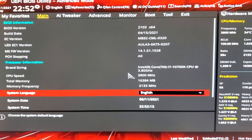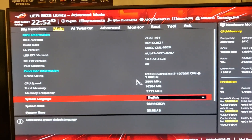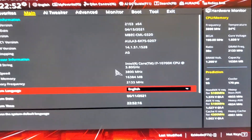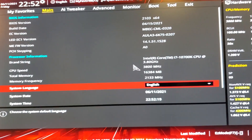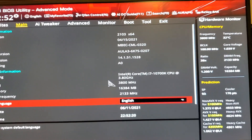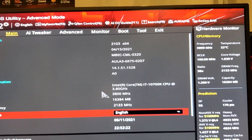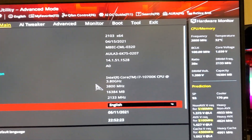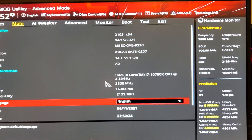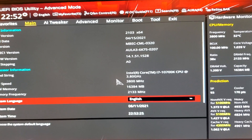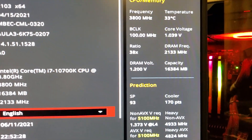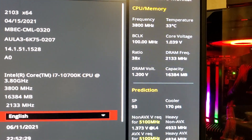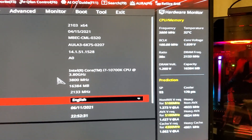Hey YouTube, what is up? Today we're going to talk about ACDC load line overclocking, and I'm going to show you guys what it is and how to set it up and why it is beneficial.